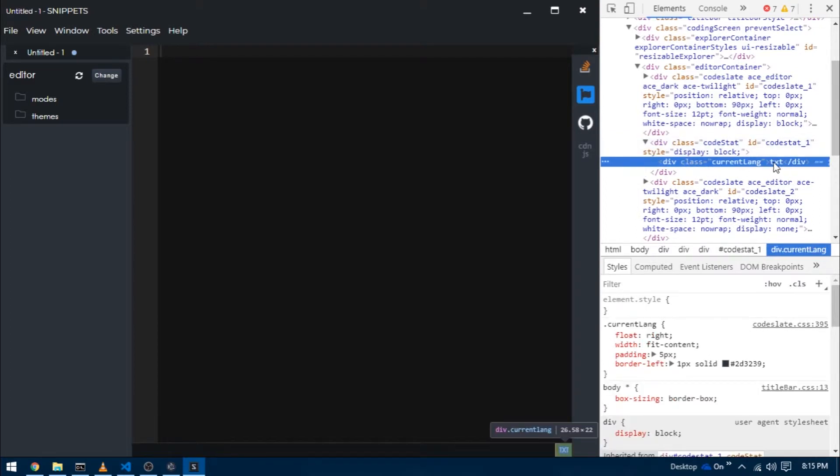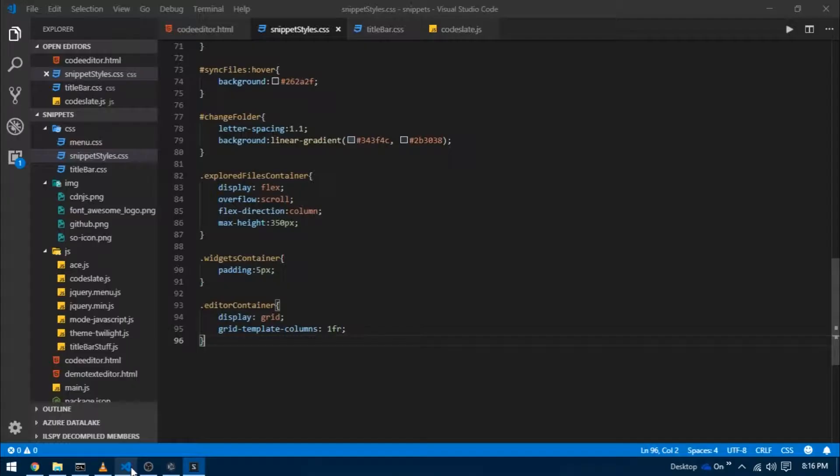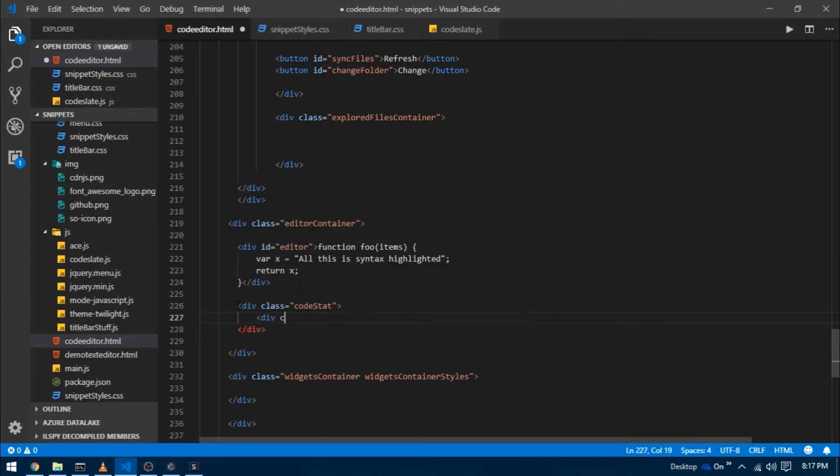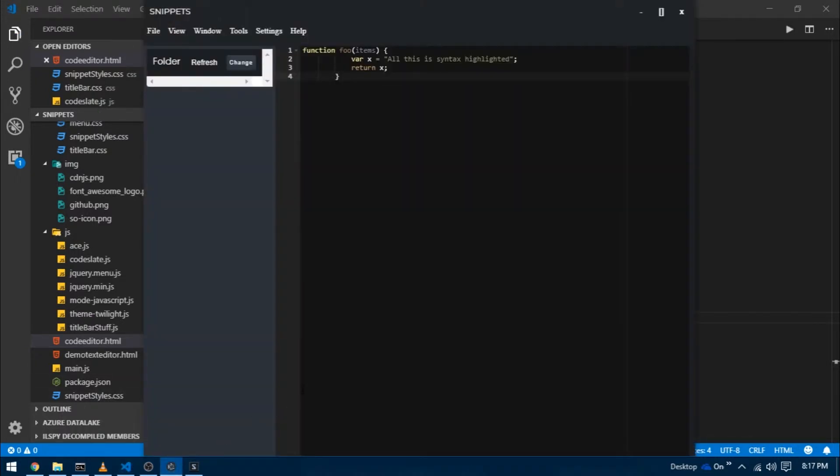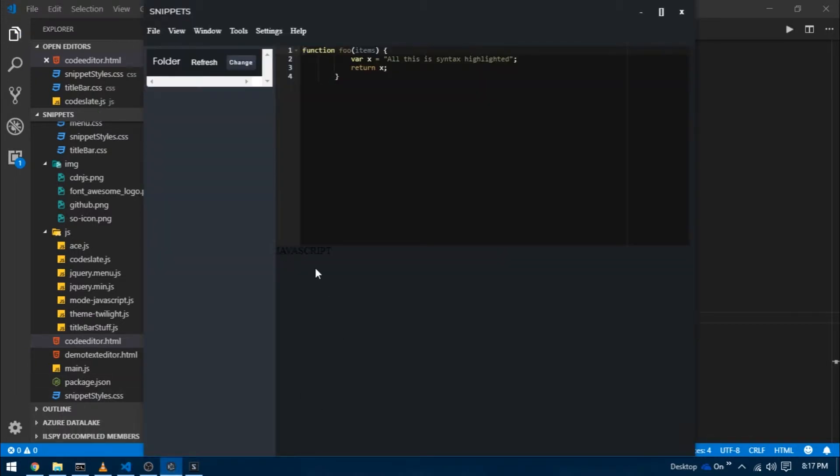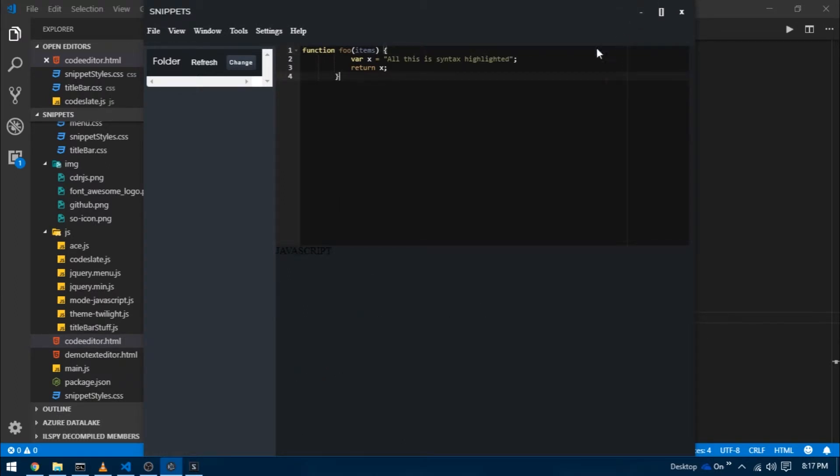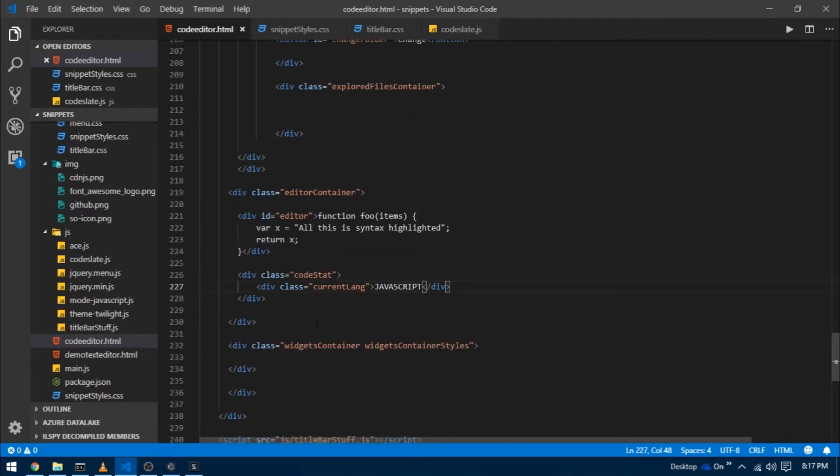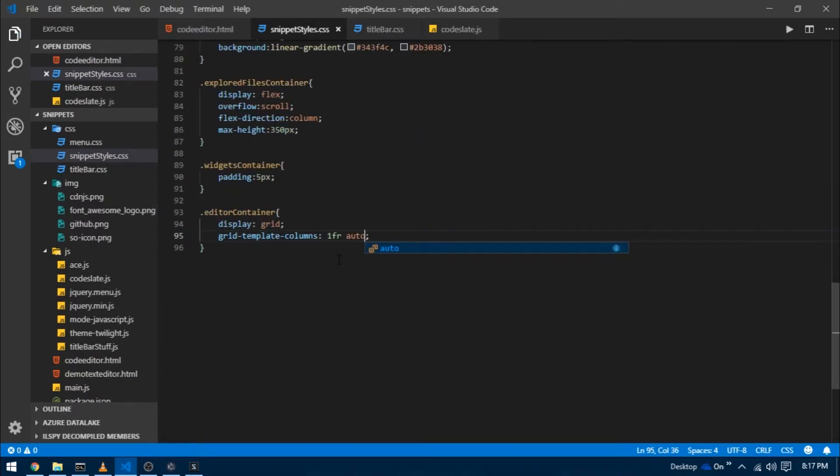I've given it a class of code stat, and inside code stat we have something called current lang which contains the current language. Let's build that quickly. Inside the editor container, I'm going to create a div with class code stat, and inside that a div with class current lang. If you reload, you can see a little bar appears at the bottom. Right now this status bar is not part of our editor container div, which it should be.